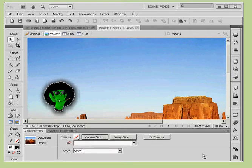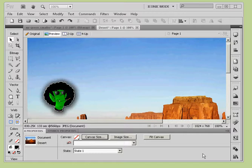In this tutorial we're going to be going over the basics of optimizing your images for the web. There are three basic things that dictate the file size of your graphic, and that's what we're going to start with.